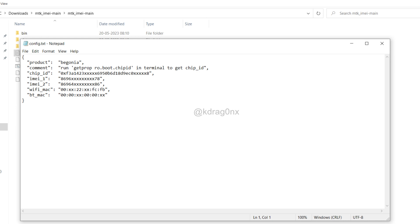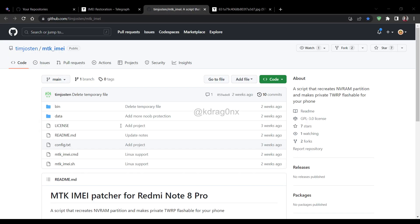Let's see how we can find all these things. For getting the chip ID you have to install Termux on your Redmi Note Pro. We'll find the chip ID, then the Wi-Fi MAC address, then the Bluetooth MAC address. Also make sure that you have your IMEI backed up — we'll cover the case where you don't have it too.